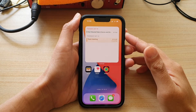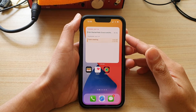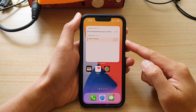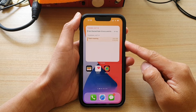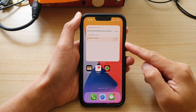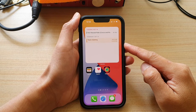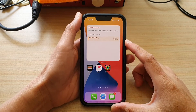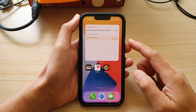Hey guys, in this video we're going to take a look at how you can add a calendar list widget to the home screen on the iPhone 13 or the iPhone 13 Pro.